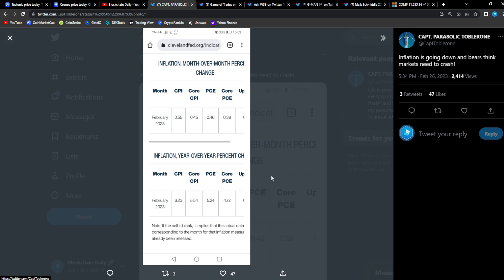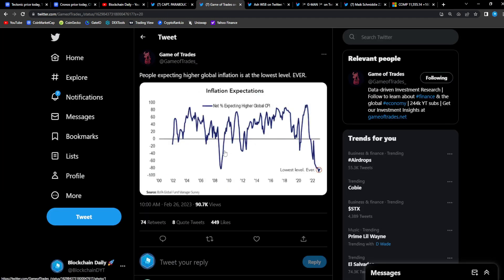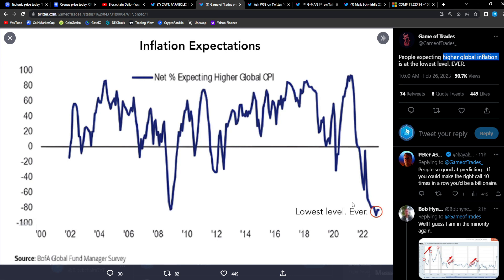We'll see what happens and it's not that far away. I think they check that data every 13th of the month so we're gonna see what happens. And from Game of Trades, people expecting higher global inflation is at the lowest level ever. So people don't expect higher global inflation, they're thinking it's gonna go lower. They're thinking the Fed tightening policy that the Fed is doing is working and I agree. Last month the inflation came in lower, but it was only 0.1 higher than what everyone expected. So more than likely next month it could come in lower and that would be bullish for us.